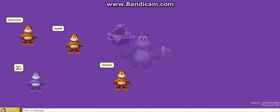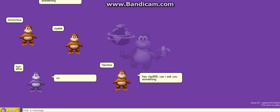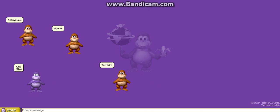Yay. Hey clip 888. Can I ask you something? What?